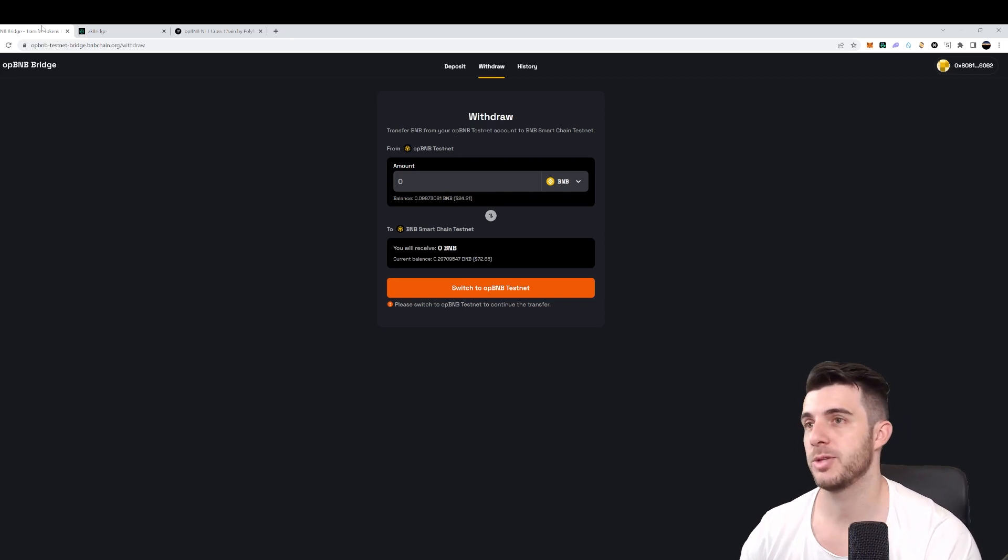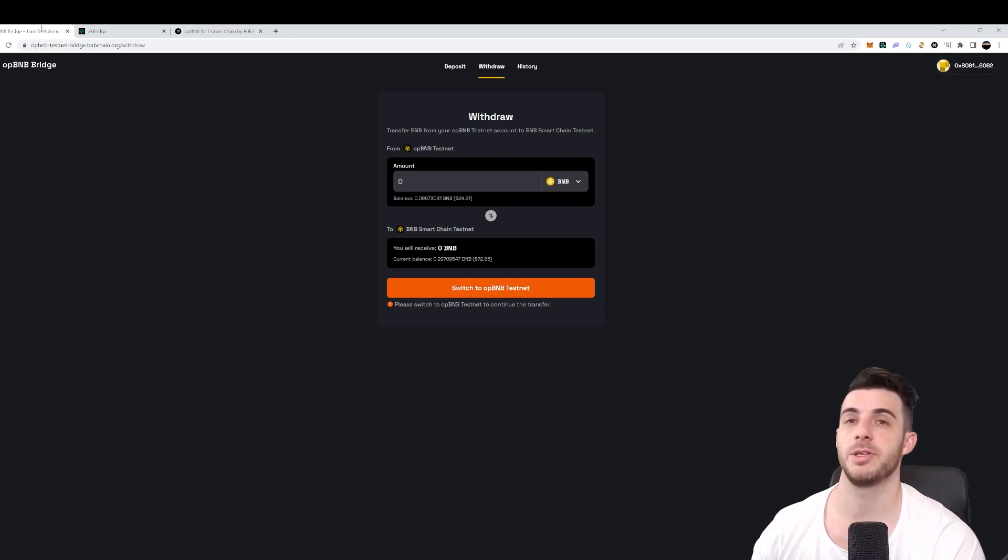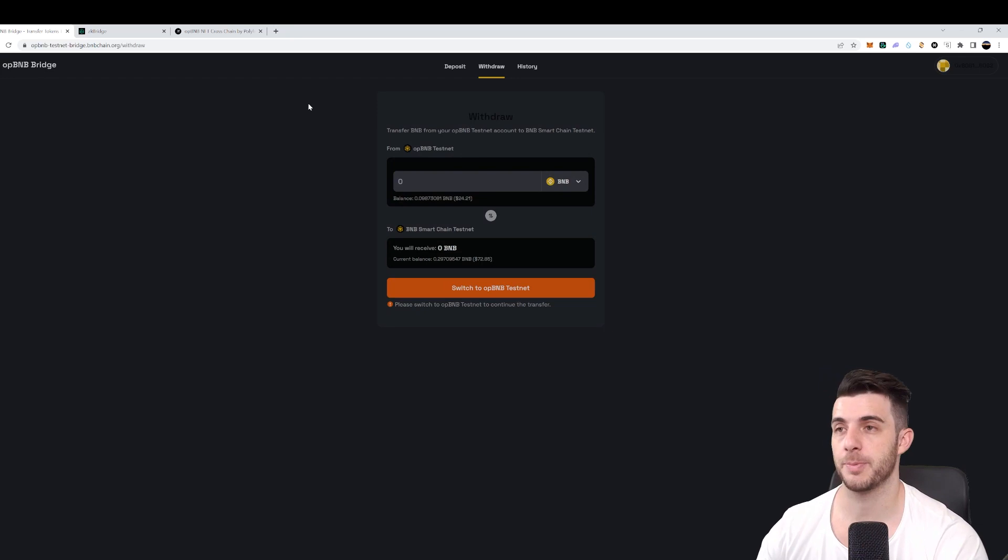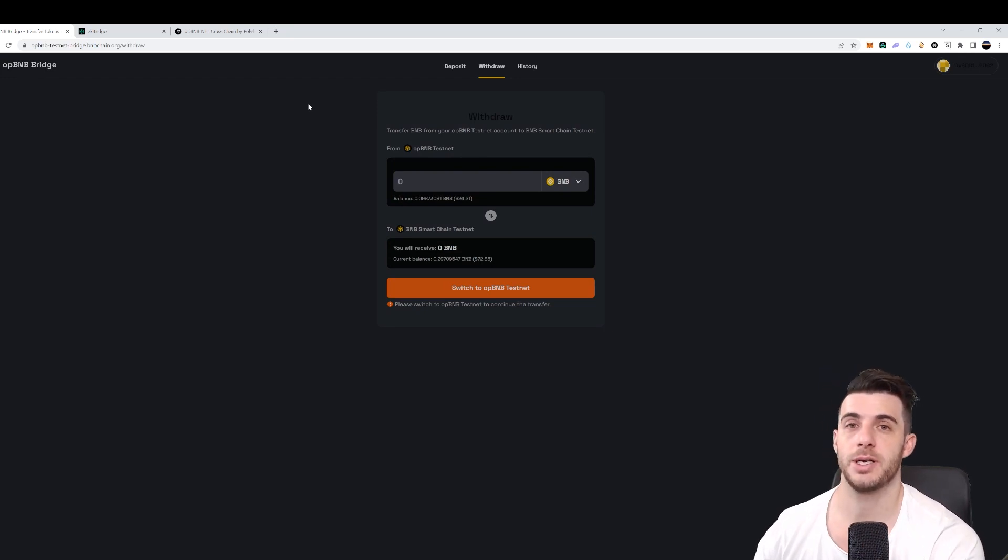And then you can also get a pro airdrop. So it's really worthwhile to do, in my opinion. Hopefully this video was helpful for you guys, and hopefully they do end up doing an airdrop. Thank you for watching, and I'll see you guys next time.